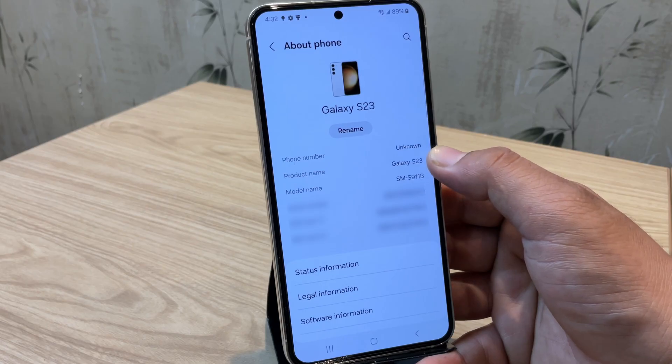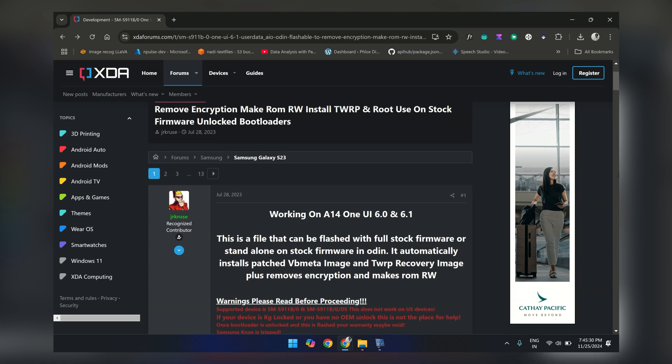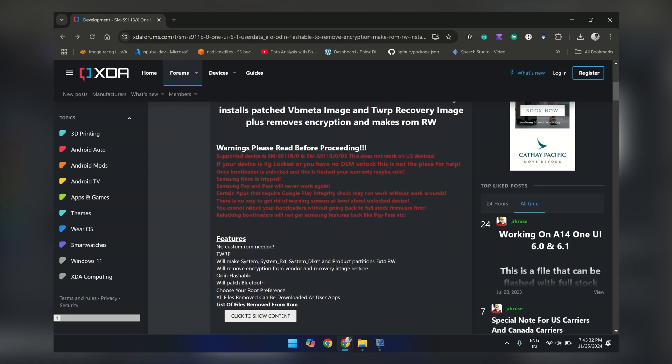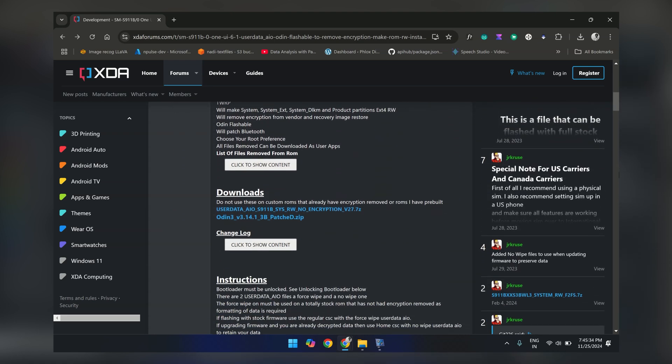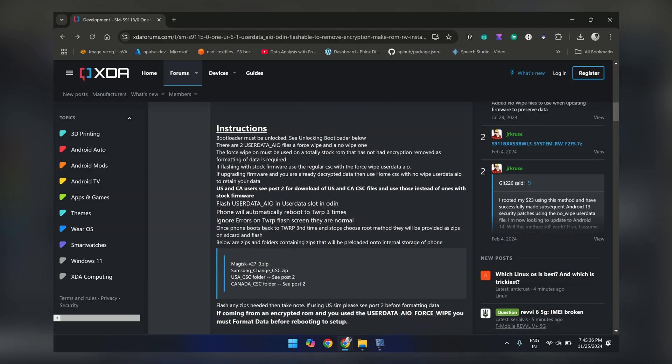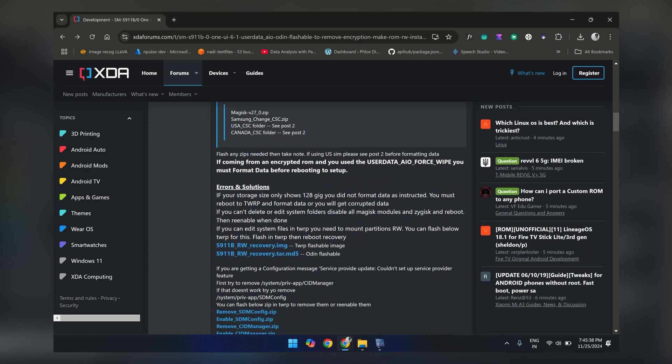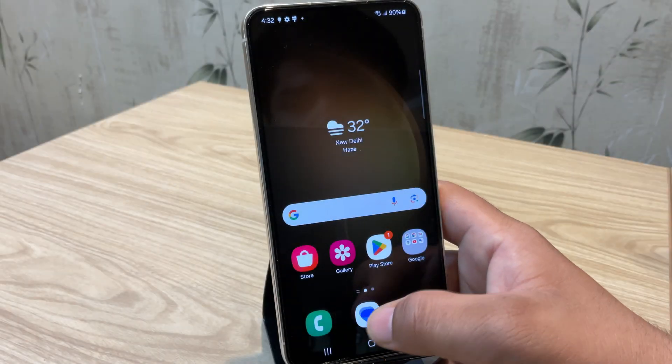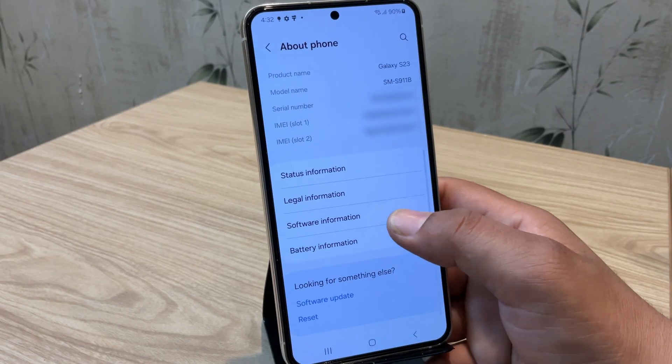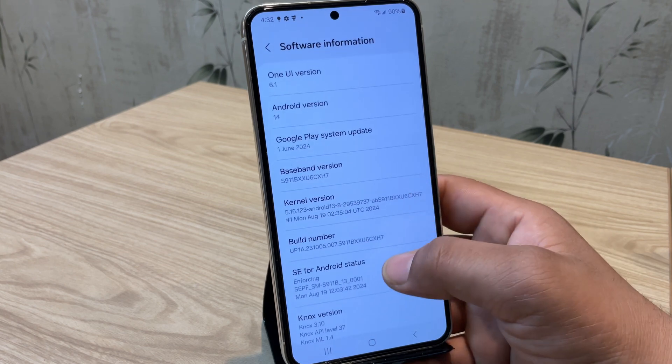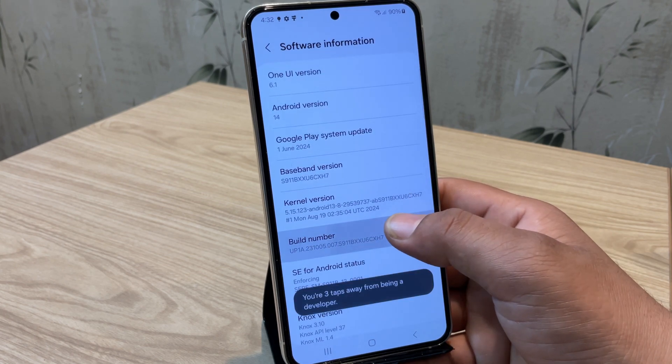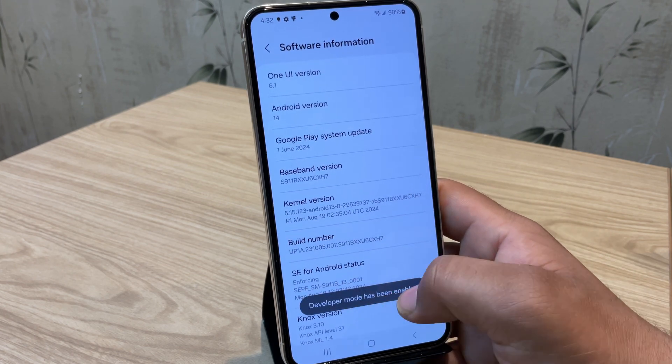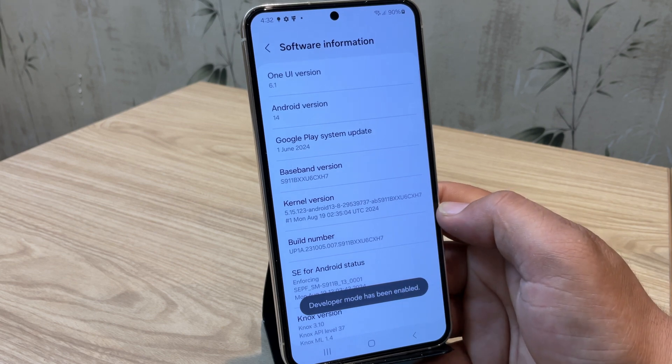Now before we dive in, I want to give full credit to the amazing XDA developer who made this rooting process so easy. Huge thanks to them for simplifying this step for everyone. Alright, to root any Samsung device, the first step is unlocking the bootloader. To do that, go to the settings, about phone and tap on build number seven times until you see the developer option is enabled.